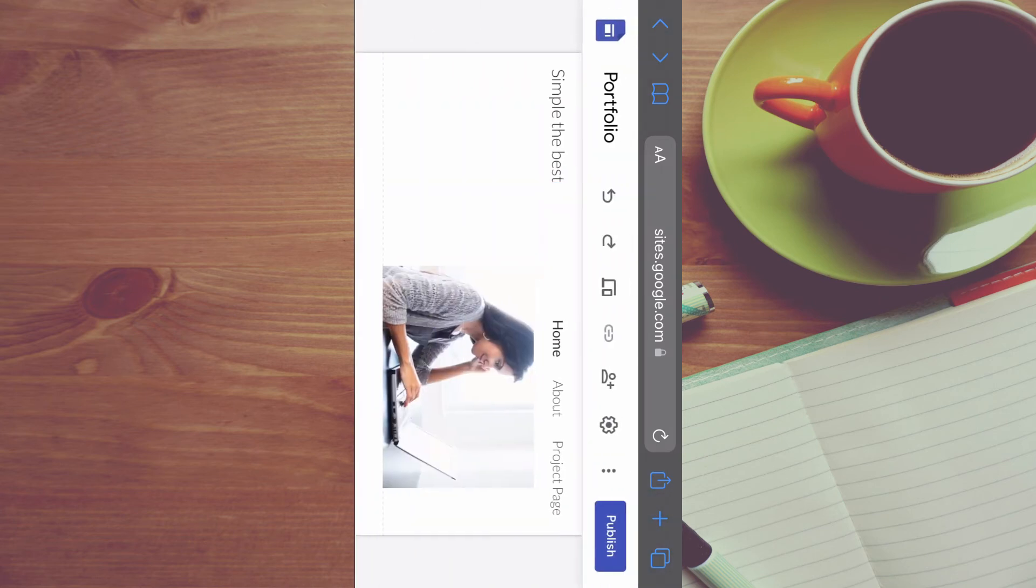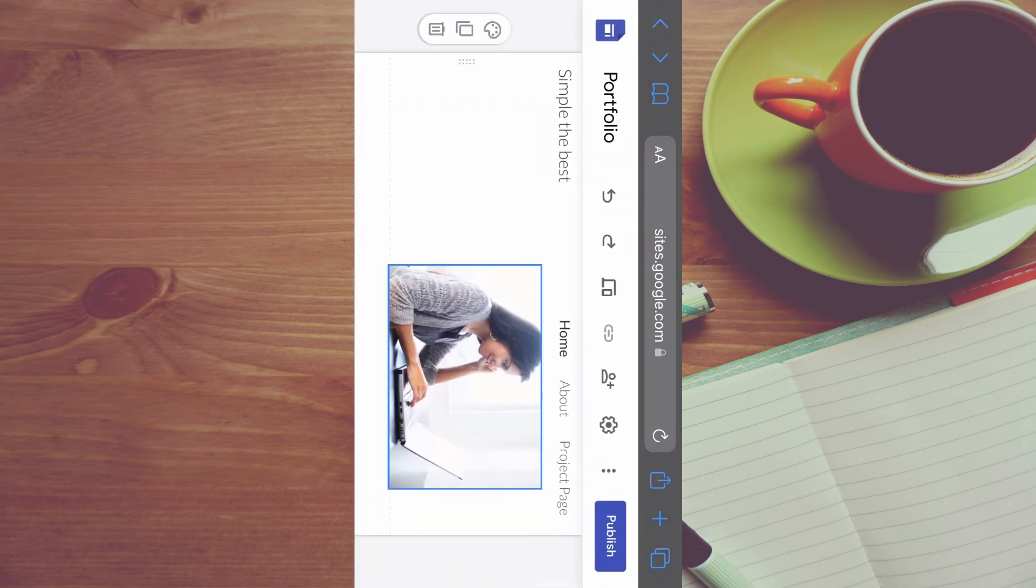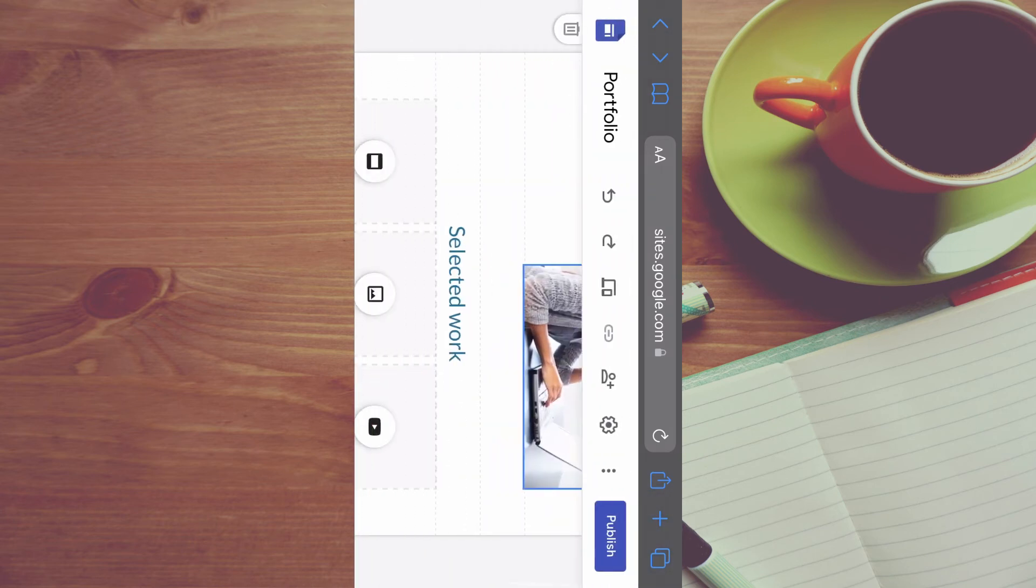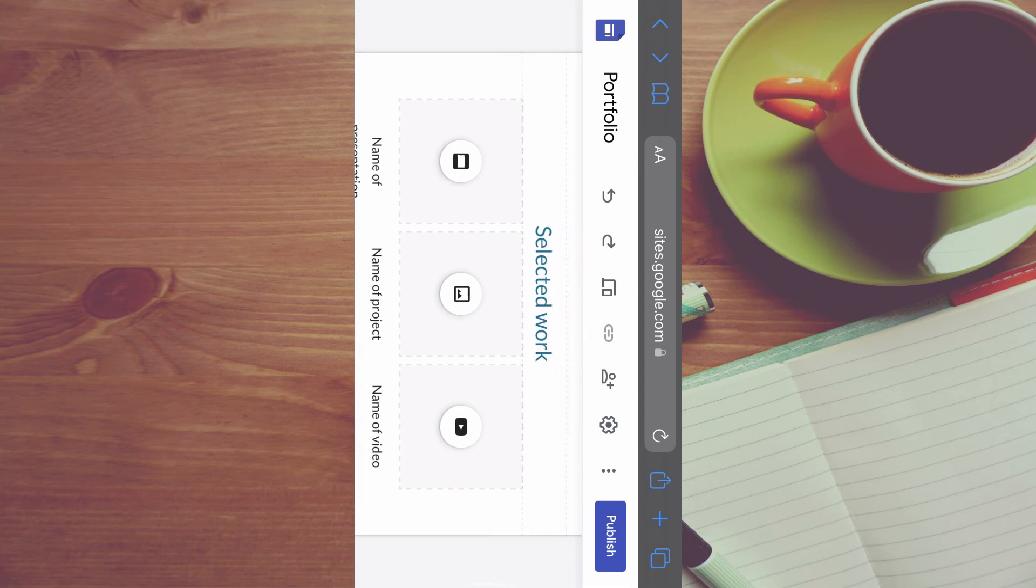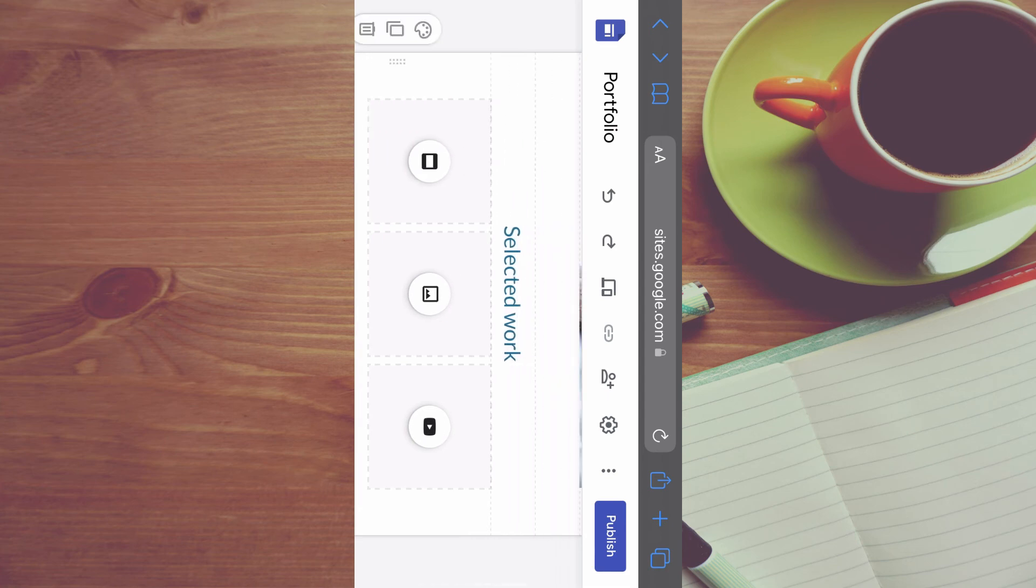And once you're finished and it is customized to your liking, you can simply tap on publish in the top right hand corner.